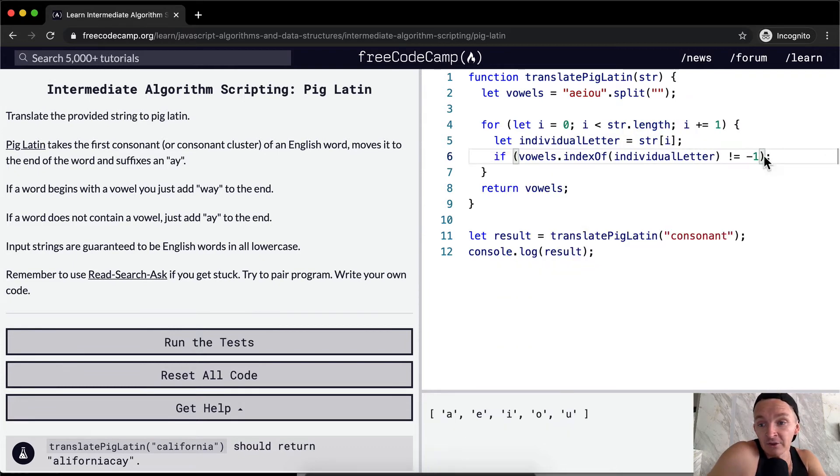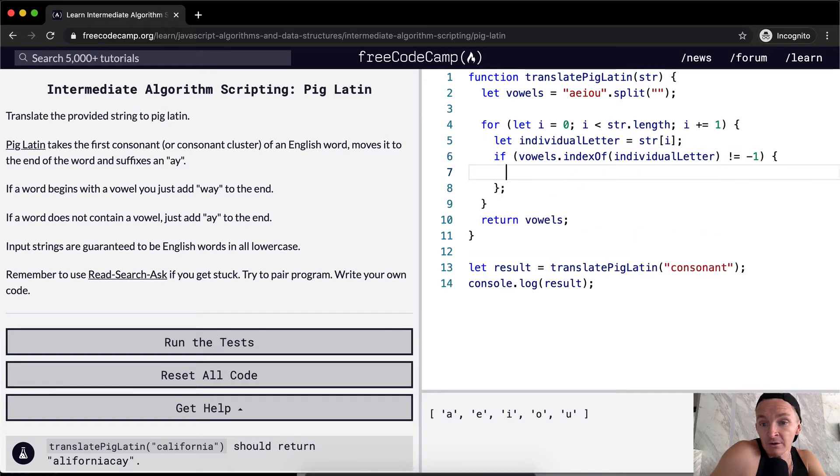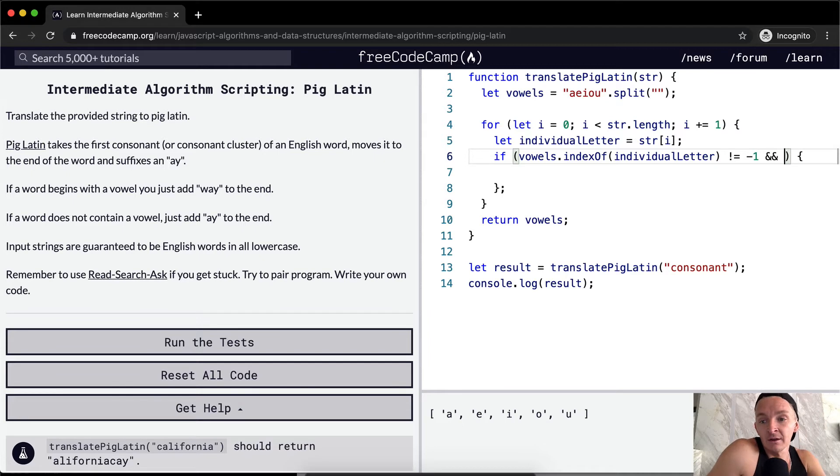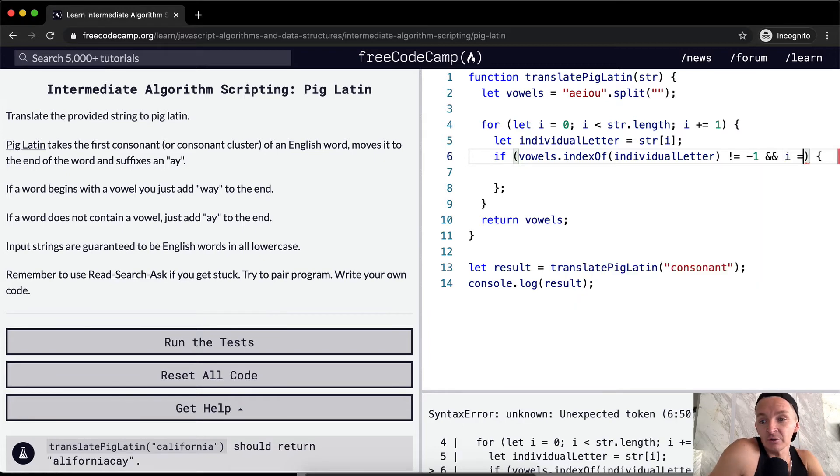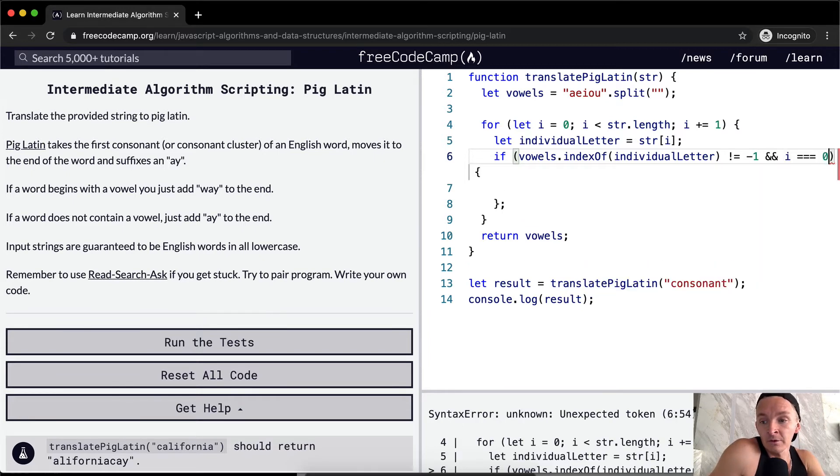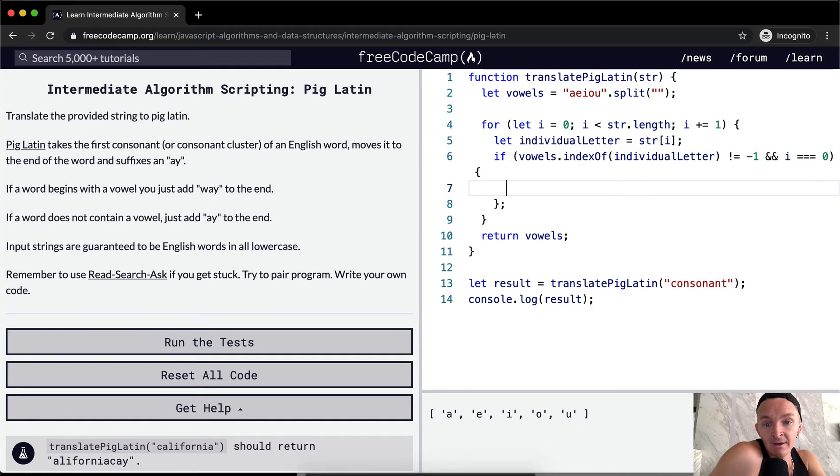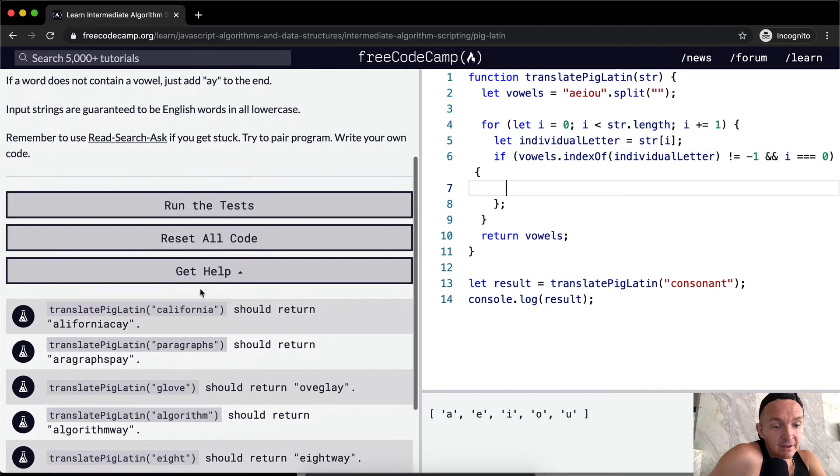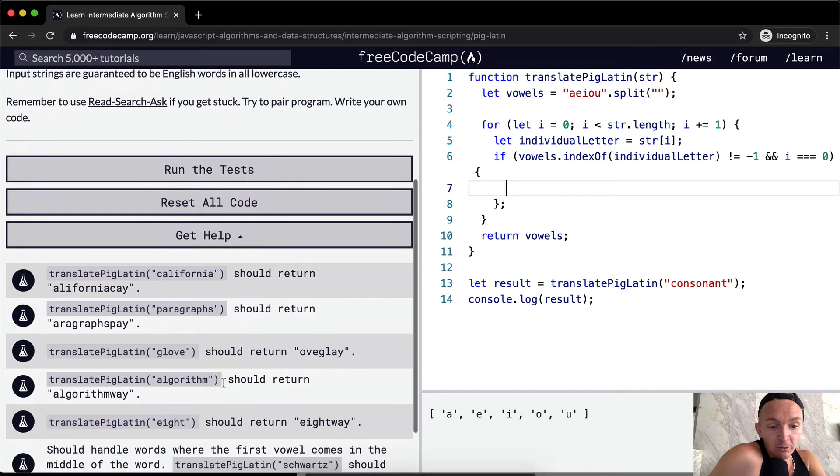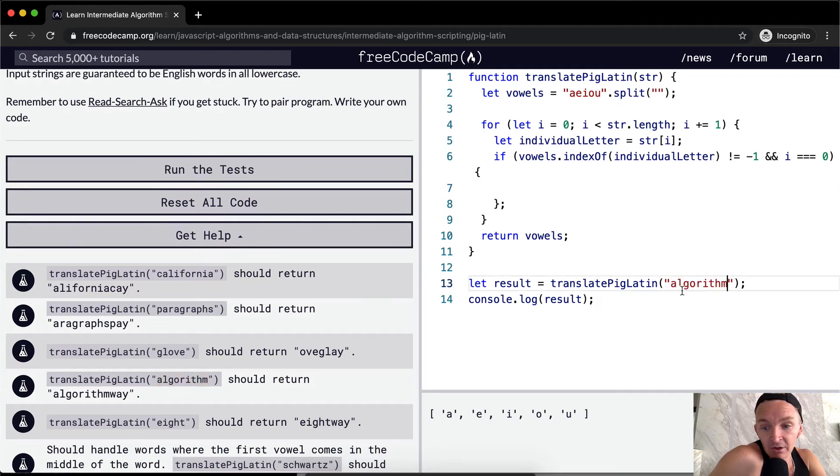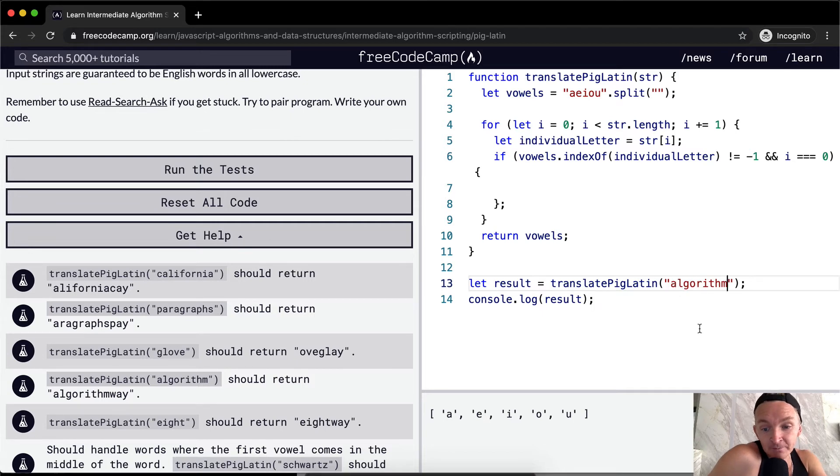So if it's a vowel, then, well, if it's a vowel and we're at I is equal to zero, so we're on our first letter, then we've got an example where this is an example where it starts with an A, right? With this, with starts, the, this, the word starts with an A.